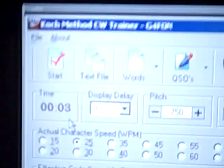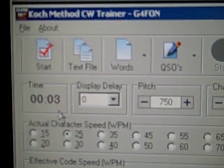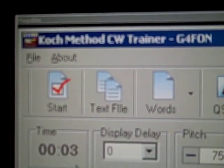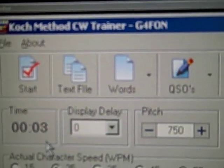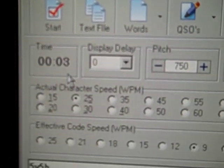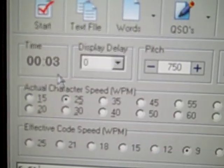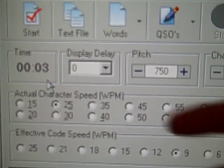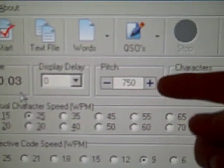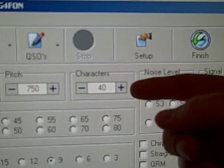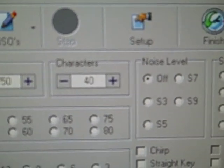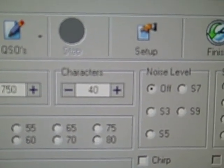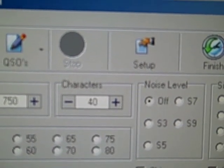I'll give you a quick screenshot here of the program. Again, this is the Koch Method CW Trainer by G4FON. You can set different time lengths of how long you want to practice. There's delays, pitch settings, how many characters you actually want to practice, a total of 40, including pro signs and punctuation.